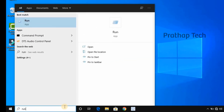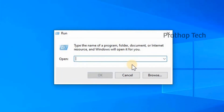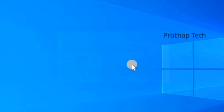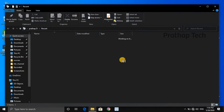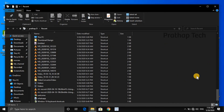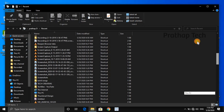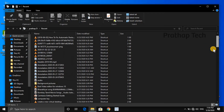If you also need to clear the junk files, open the Run box again. You can see recent applications and videos listed there. You can delete all these junk files to free up more space.